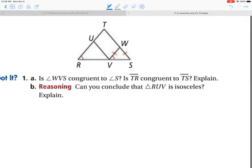Pause the movie, try this one on your own, and press play when finished. Is angle WVS congruent to angle S? The answer is yes, by the isosceles triangle theorem, since the two sides are congruent. Is TR congruent to TS? Yes — by the converse of the isosceles triangle theorem. I've established that angle R and angle S are congruent, so the sides opposite will be congruent.